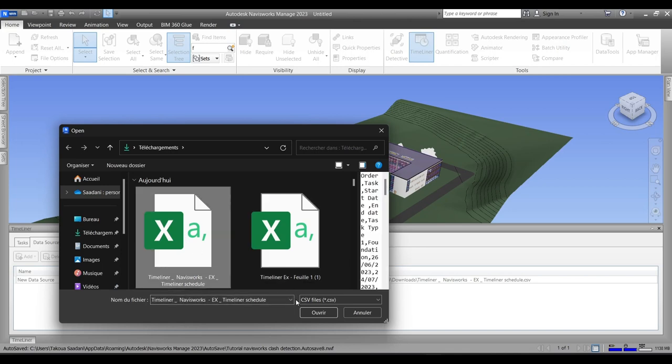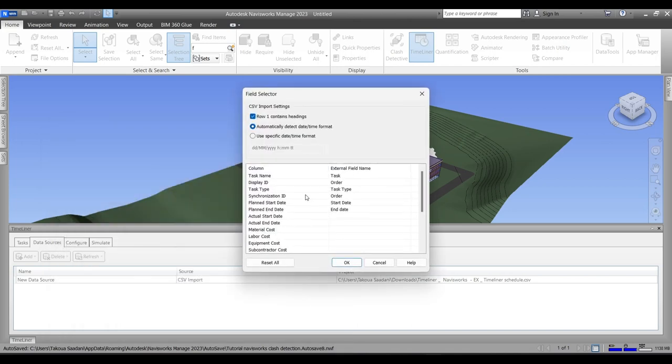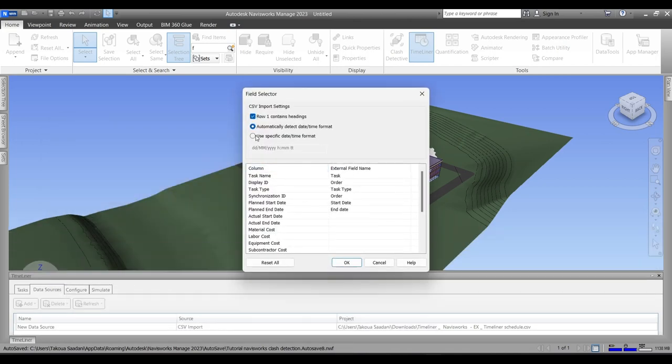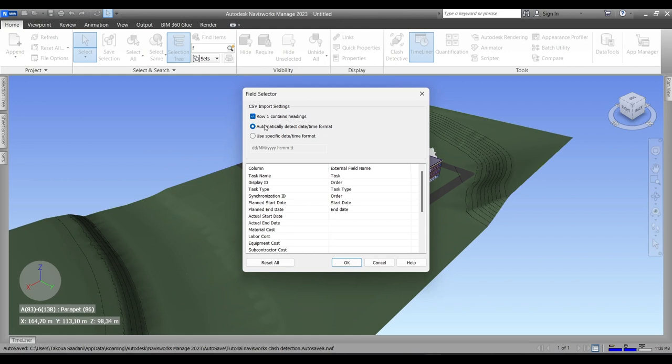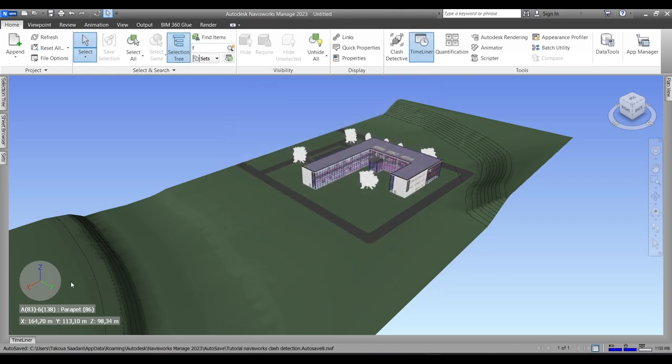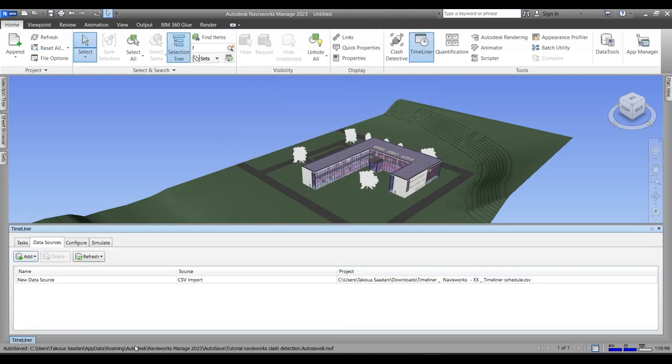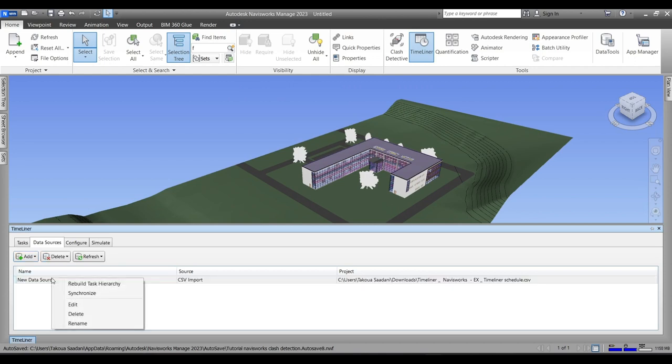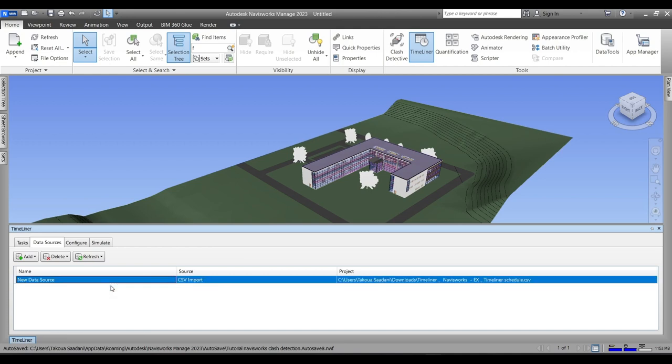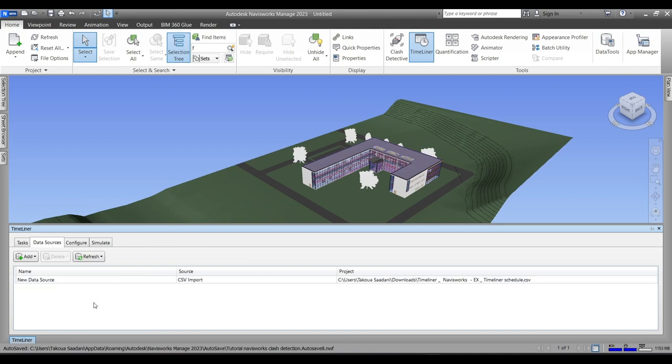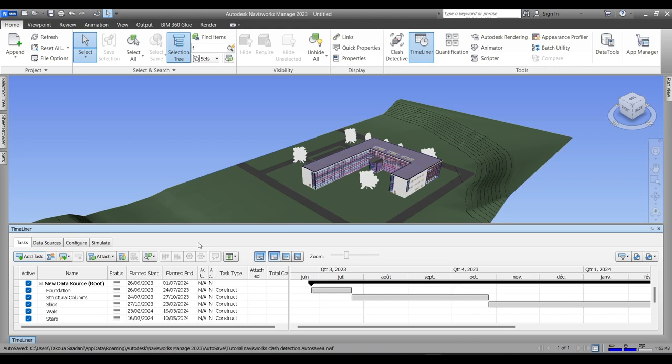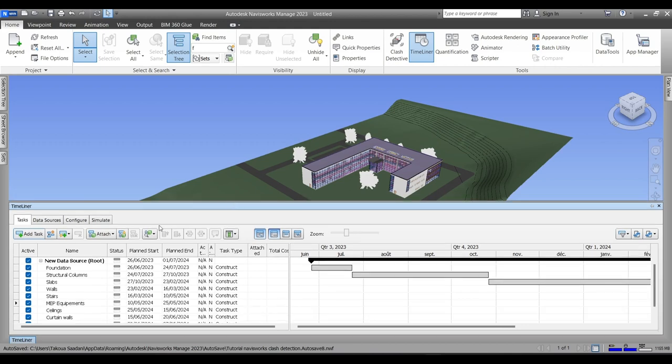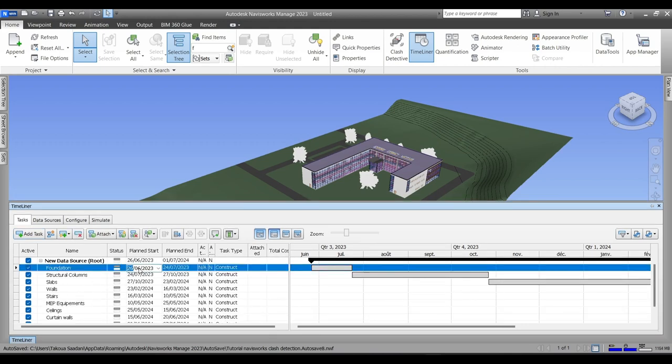So we can add it in our Data Source CSV Import and we will open our CSV Timeliner. So in our Field Selector, make sure that the first row contains headings and to automatically detect each column to the external field in the CSV. Then we'll go back to Timeliner Data Source and we will rebuild our tasks. We'll go back to the Tasks tab and here is our imported construction schedule with all the relevant data that we added in the CSV.